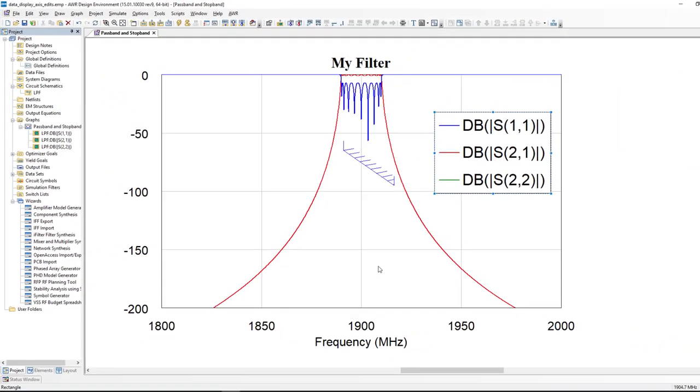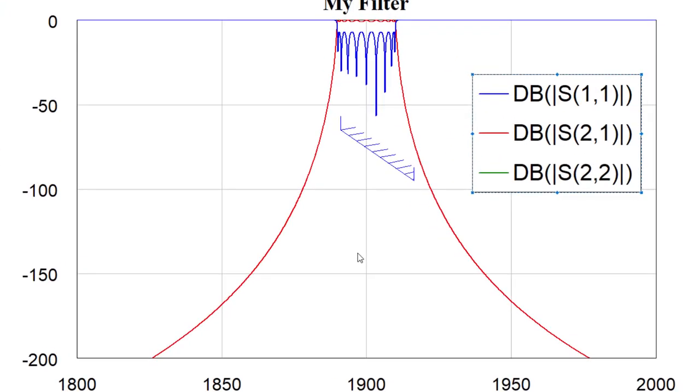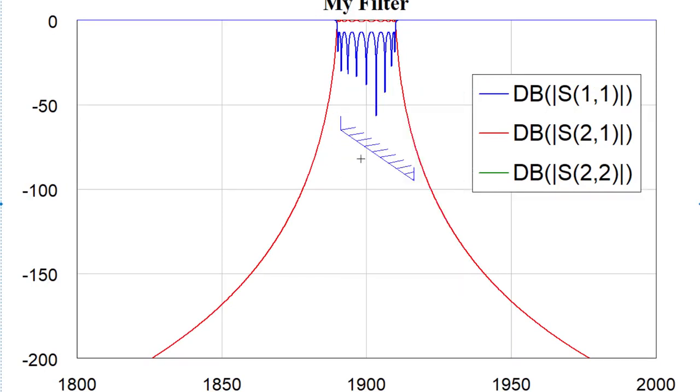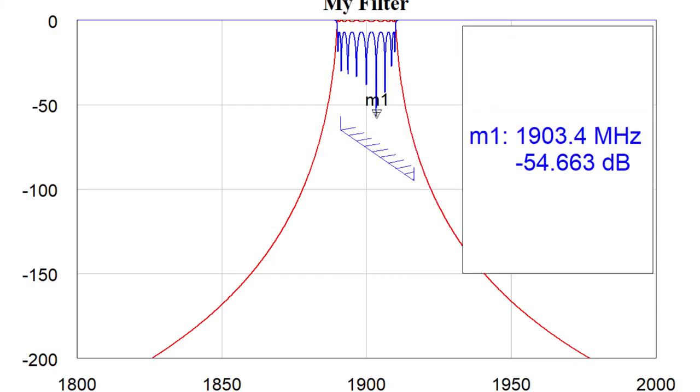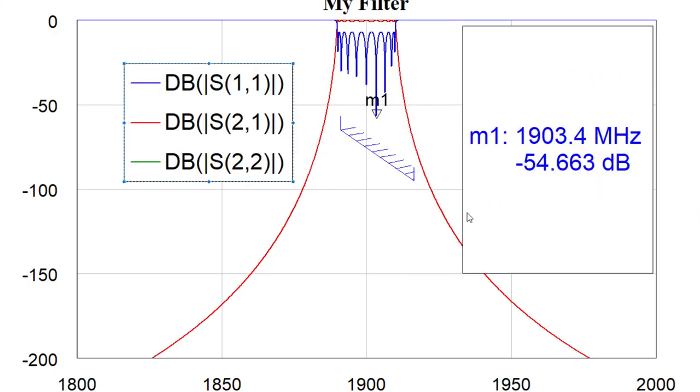Same for yield goals. I can do things with markers that I just couldn't do before. For example, if we add a marker here - and I'll add it to the return loss trace - notice first of all there is an option where the marker actually gets the color of the trace, which I've enabled.